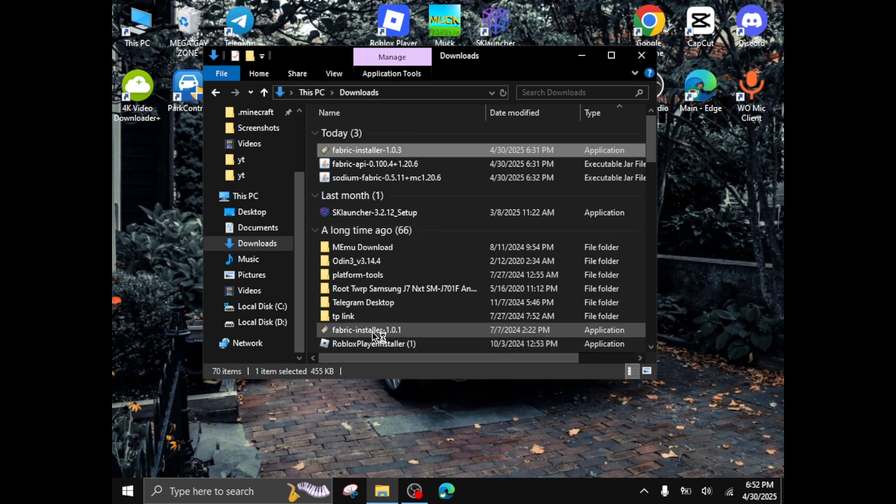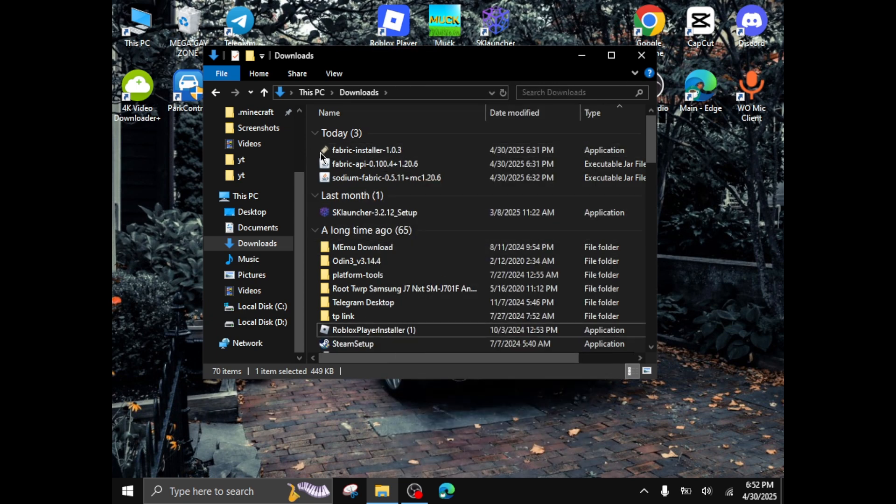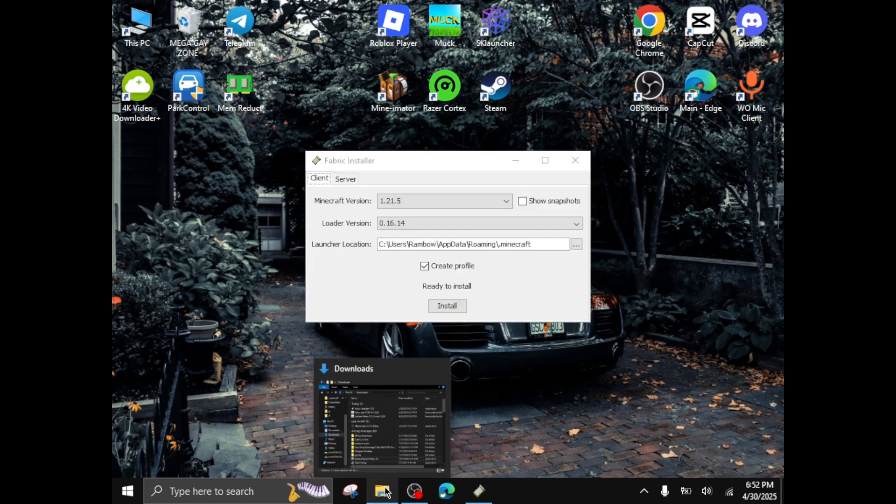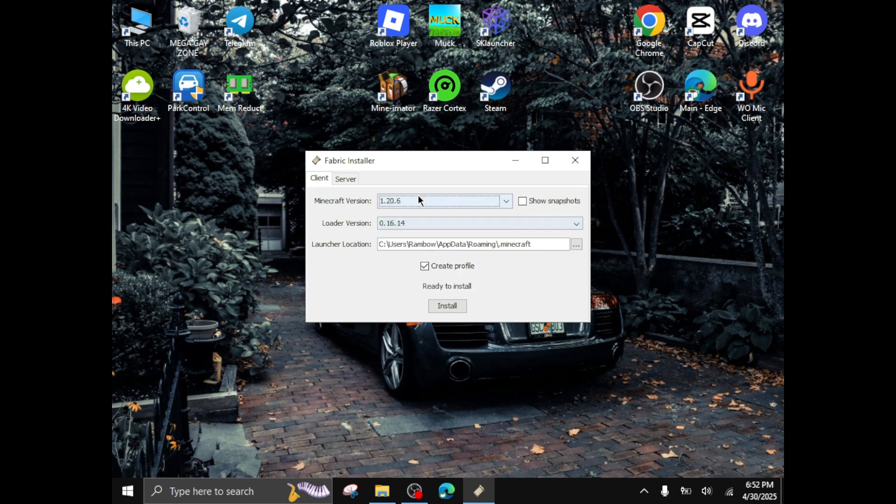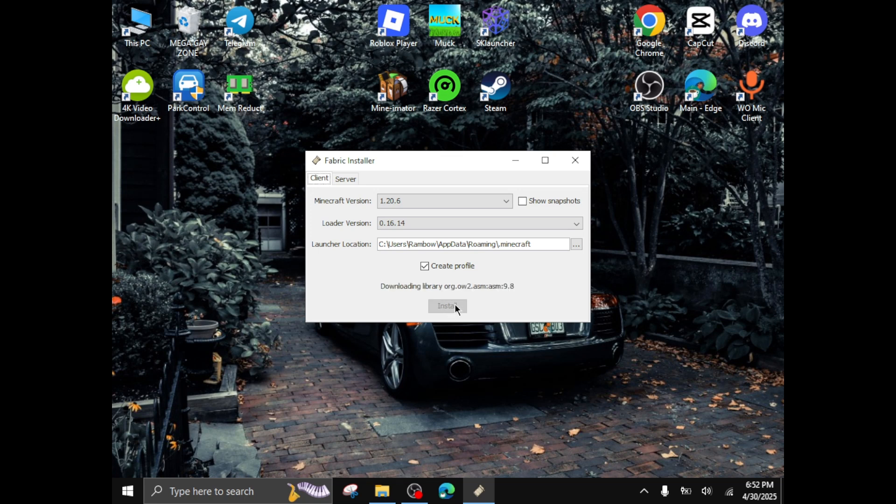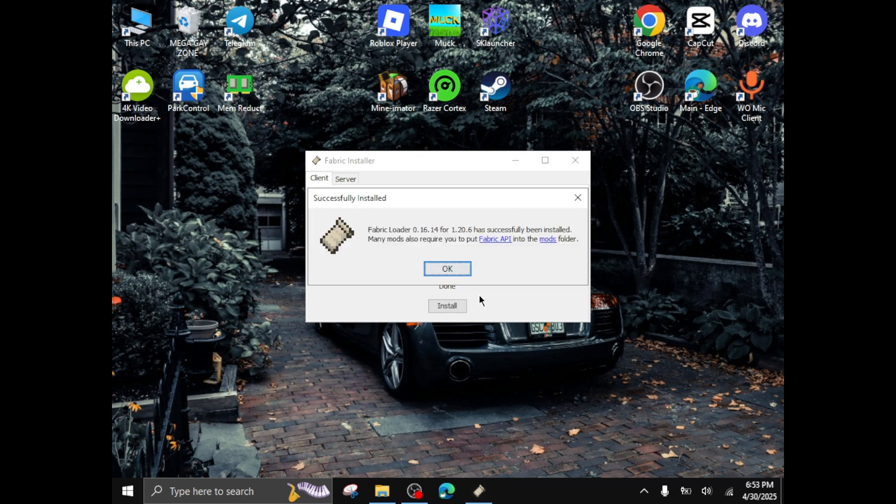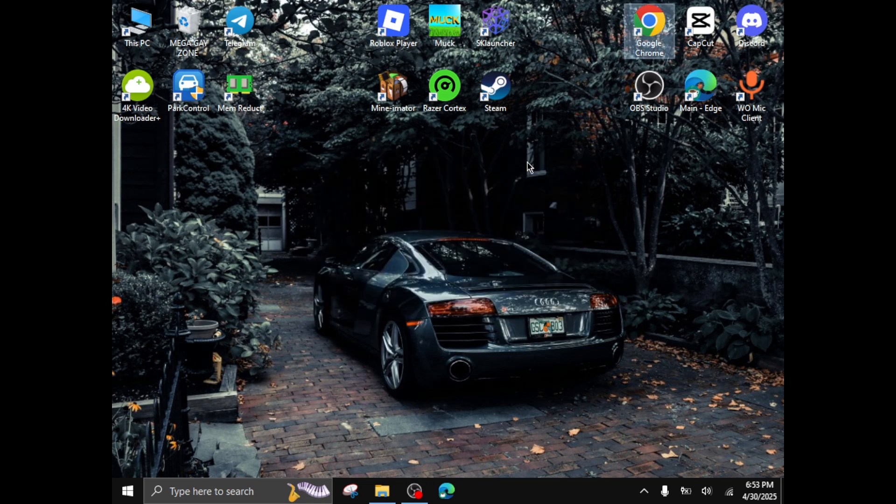Don't worry about this, I already have this, this is an old version. Now let's wait for fabric launcher installer to launch, then click on the Minecraft version of the API you downloaded. For this I choose 1.20.6, then click on install and it'll start to install just like this. Now after successfully installing you'll see this, click on okay. Close the fabric installer.